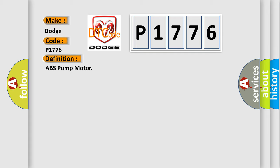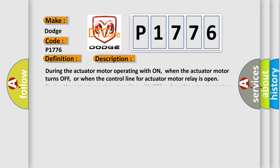And now this is a short description of this DTC code. During the actuator motor operating with on, when the actuator motor turns off, or when the control line for actuator motor relay is open. During the actuator motor operating with off, when the actuator motor turns on, or when the control line for relay is shorted to ground.